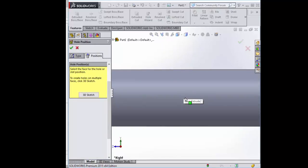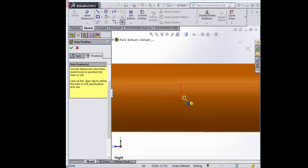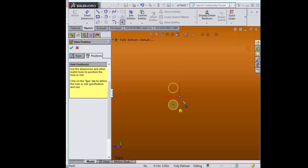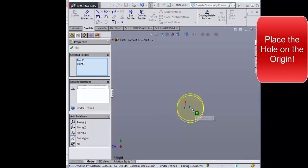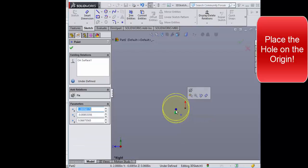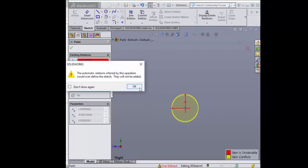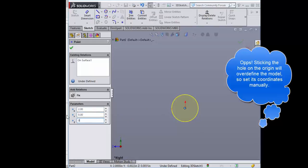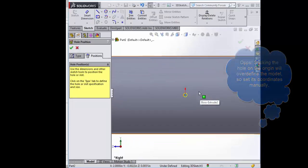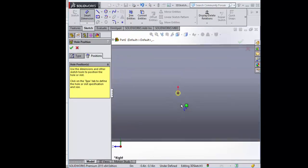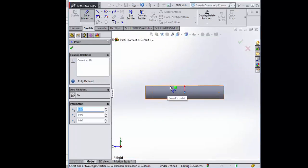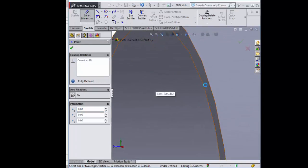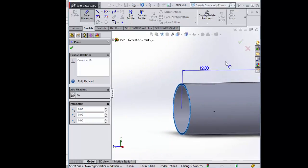Let's go to position and make these dimensions zero. So when we select this dimension, it should already be 12 inches. And there it is.